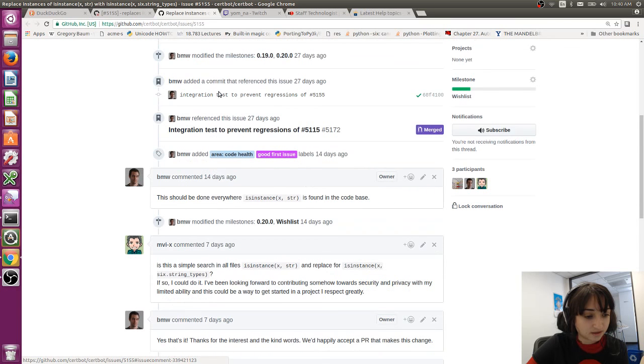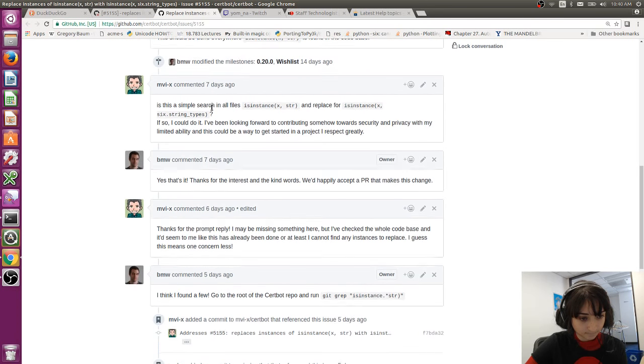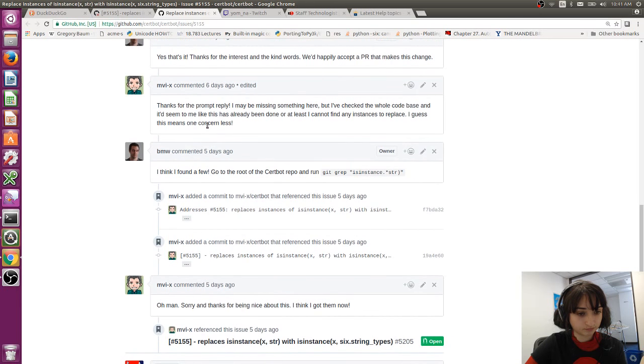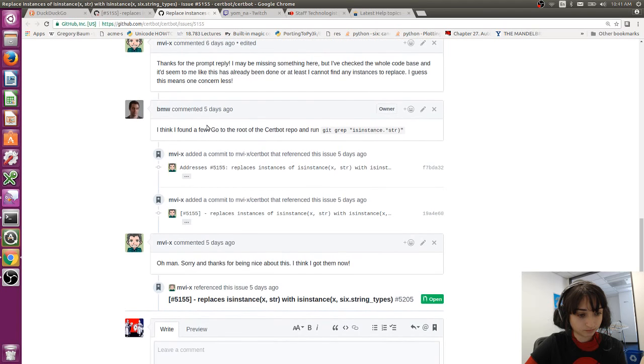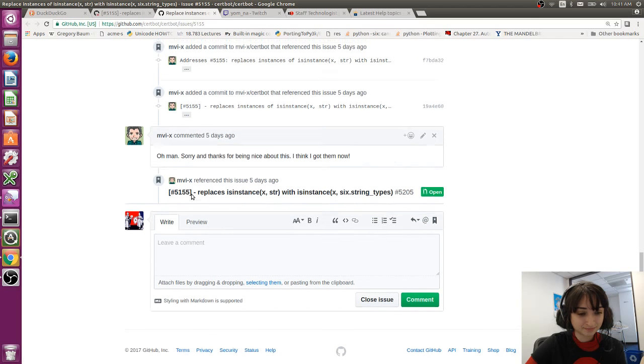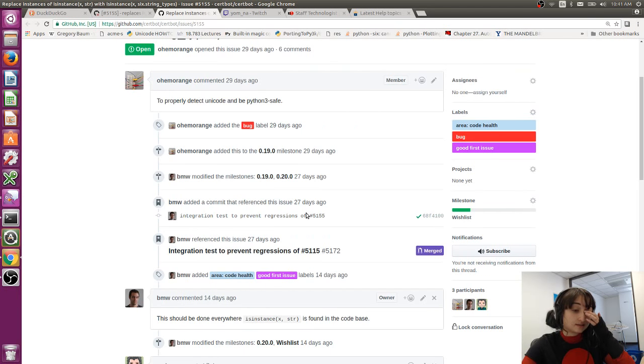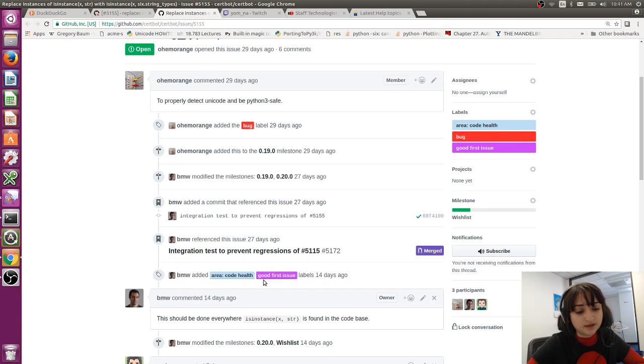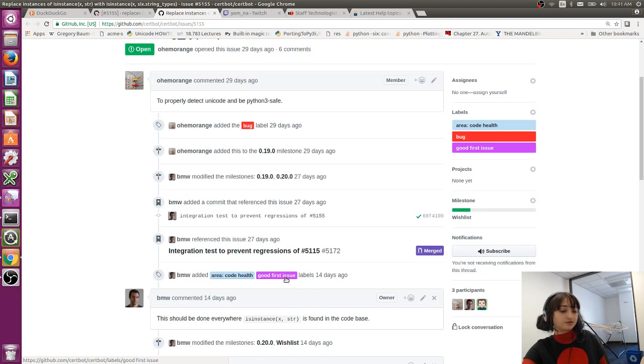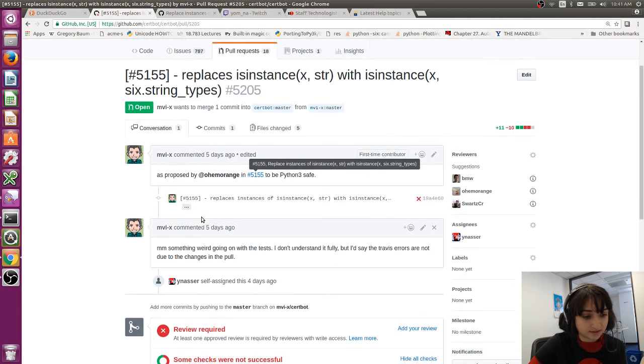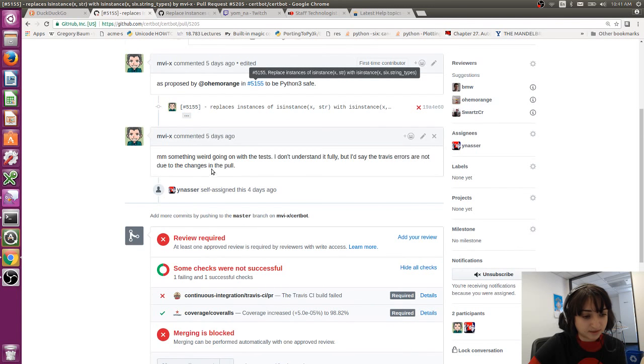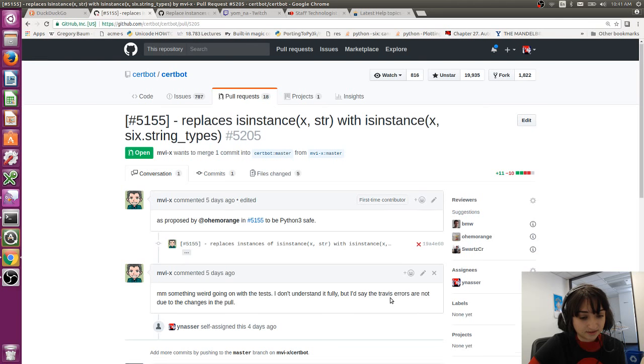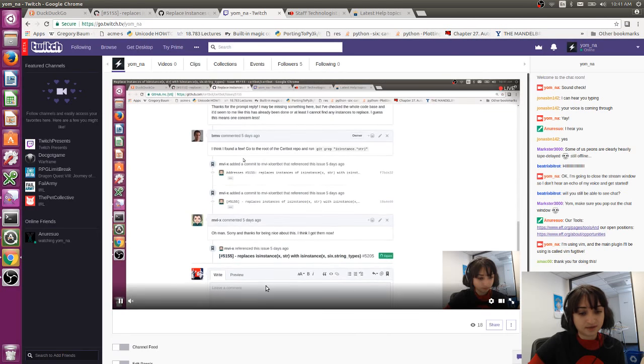So I'm just going to read these comments. And you can see that this issue had a good first issue tag on it. So if you want to get started working on our project, or I think most projects on GitHub now use the good first issue label to mark issues that are good for beginners or for like first time contributors. Okay, so let's look at this person's pull request. So I see that despite it being fairly simple, the tests on Travis are failing. And this person thinks that the Travis errors are not due to the changes in the pull request that they made.